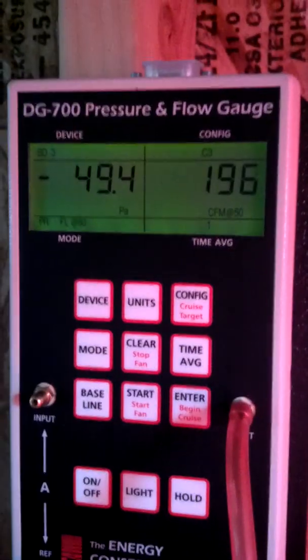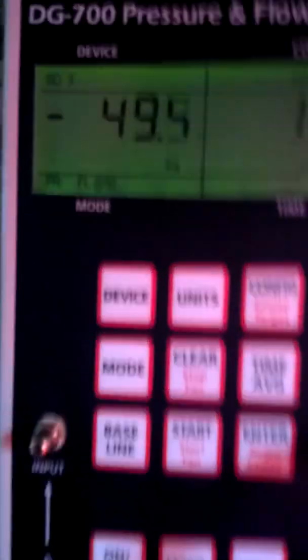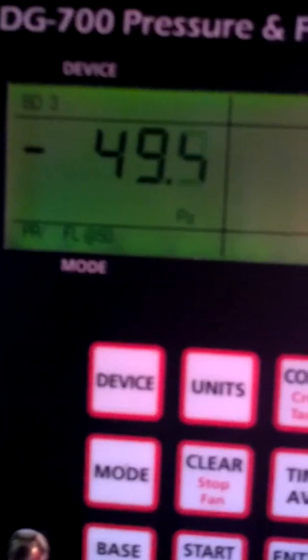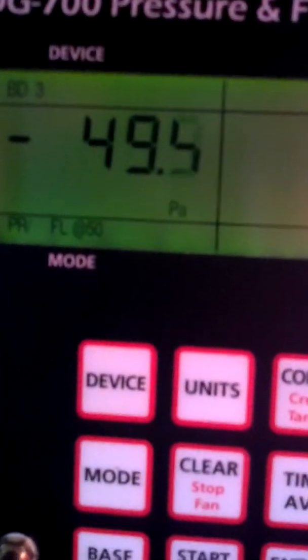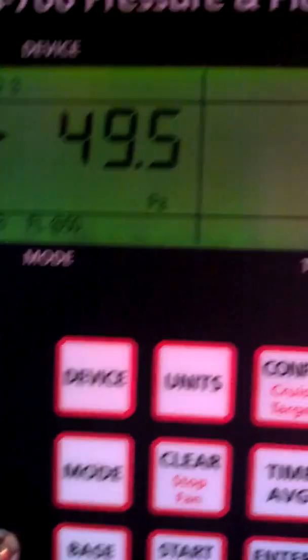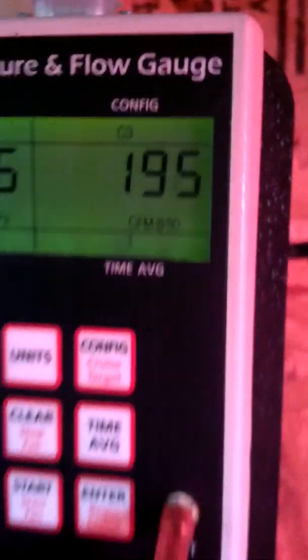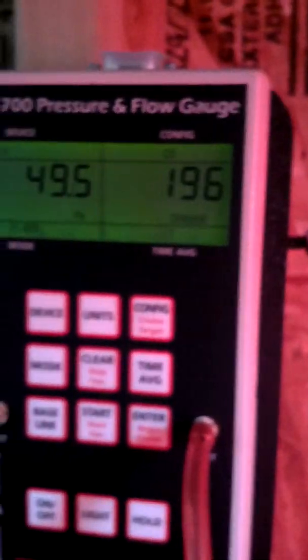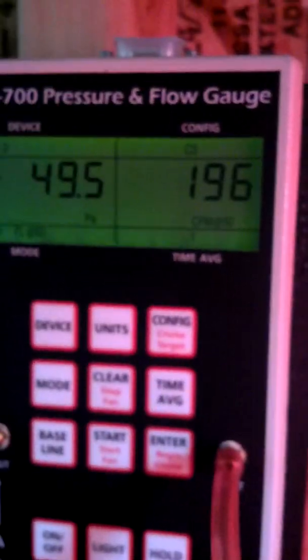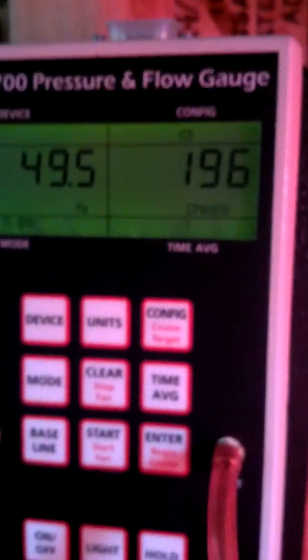You can see that we're set for pressure flow at 50. We've got ring three in, and we're down below 200 CFM 50.